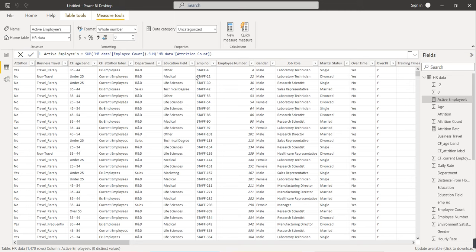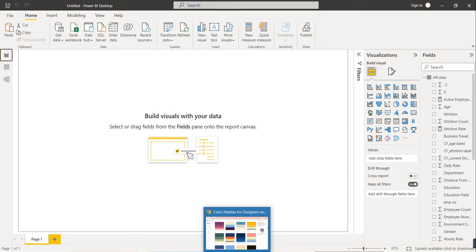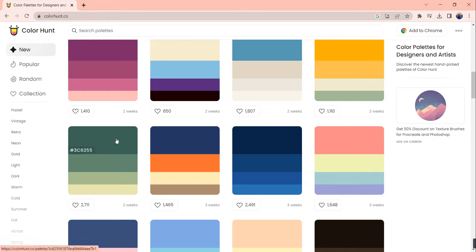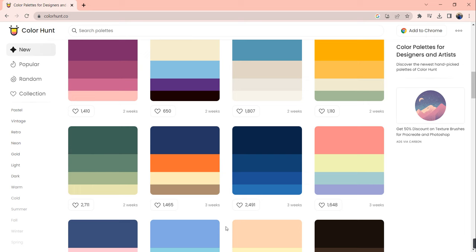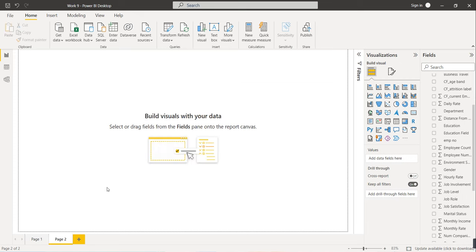Now we can start creating visuals. Go to the Report page. First, select a background color. There is a website called colorhunt.com where you can find color combinations. We will use three to four colors for the dashboard based on color contrast. Copy the background color code and use it when creating the dashboard.